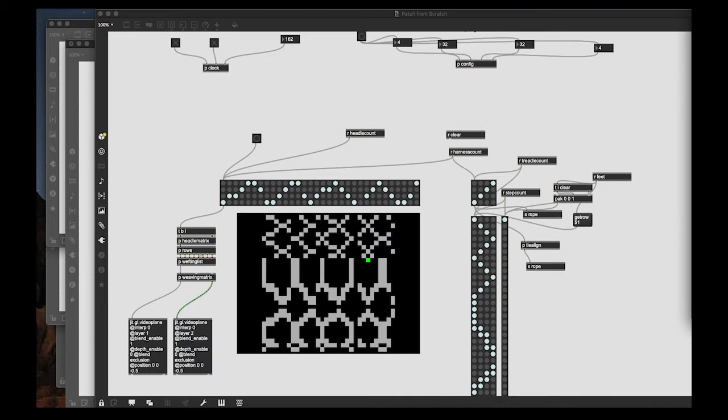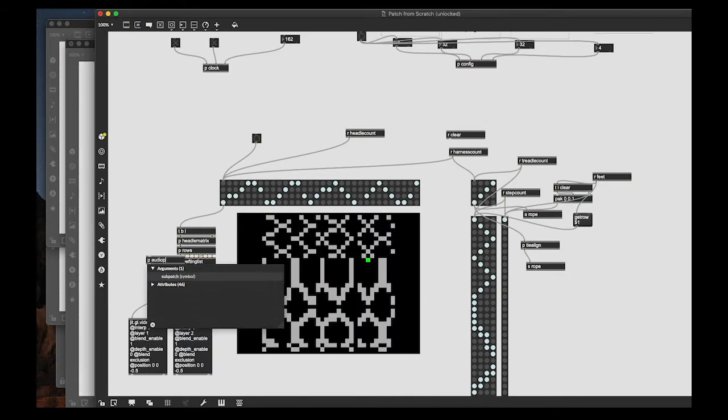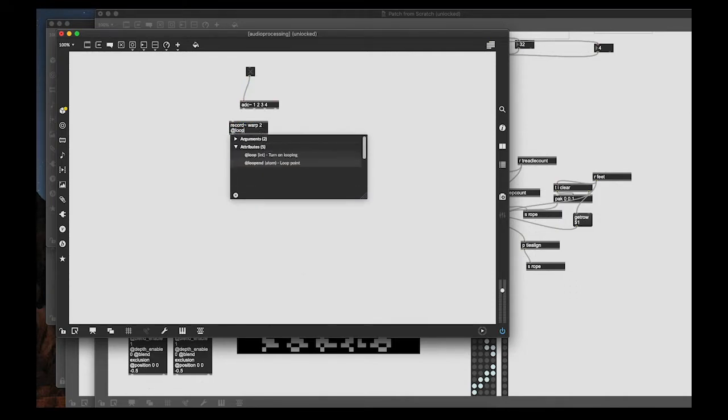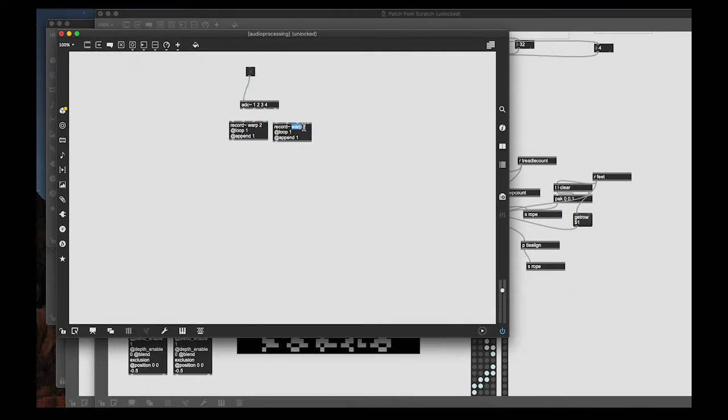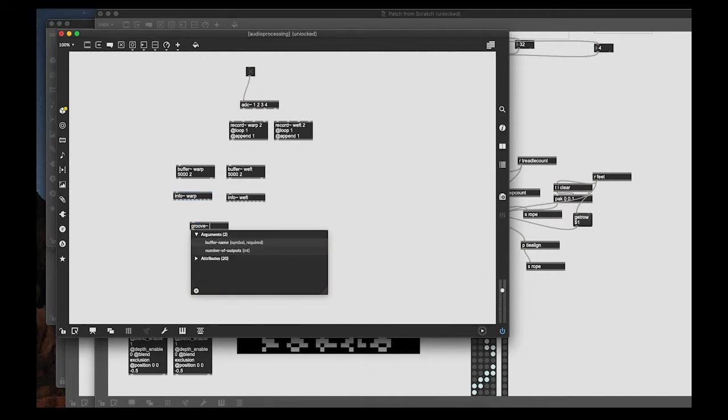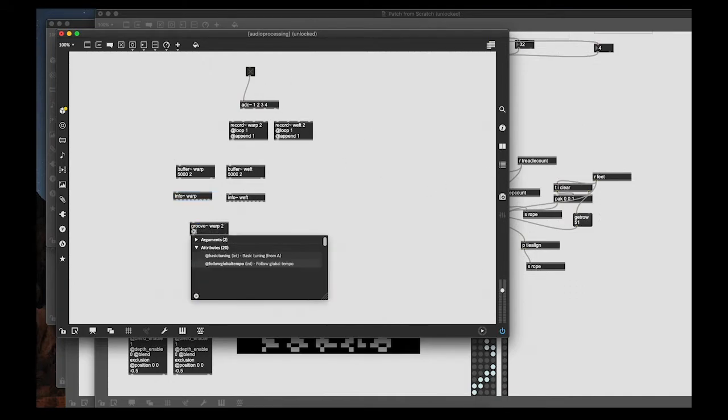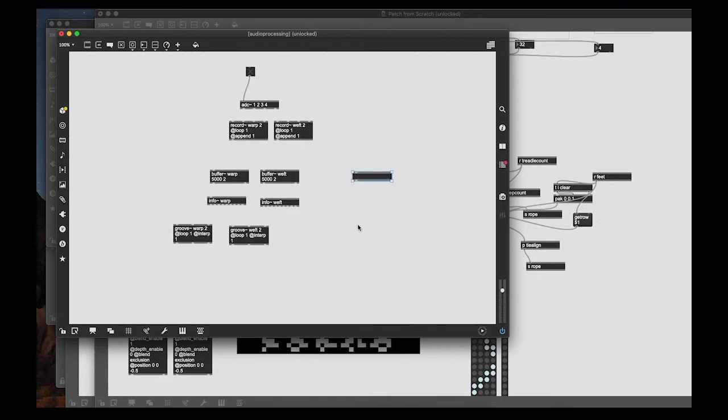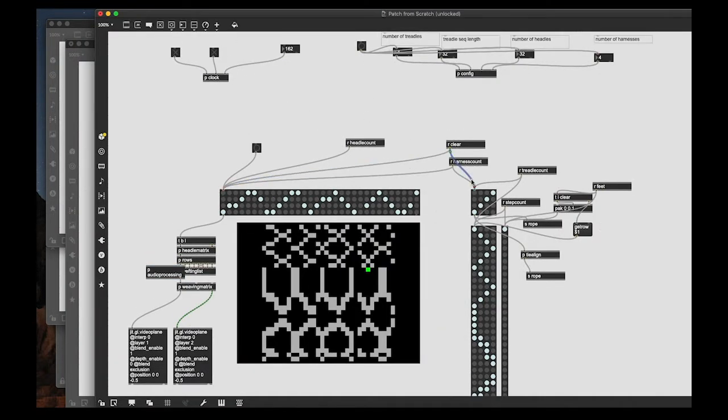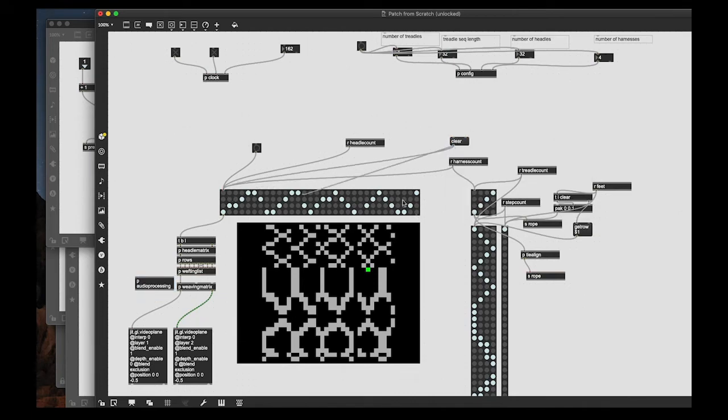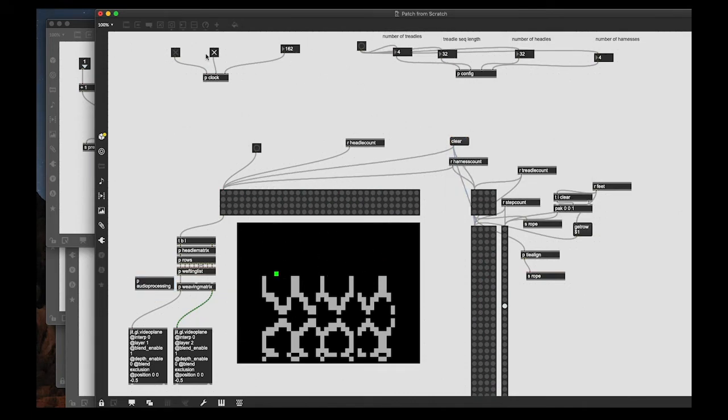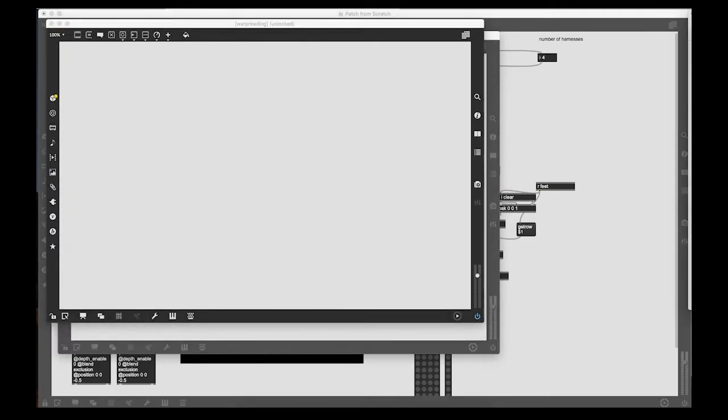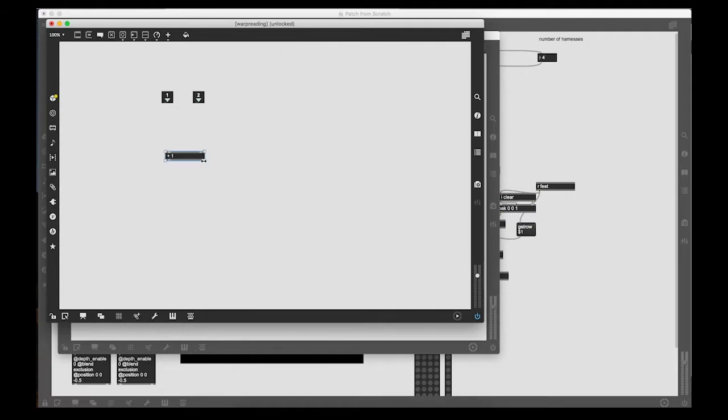So now the last part of this patch as it had been submitted was a couple of things. One, a way of processing incoming audio and two, a way to record audio that's being generated by the patch and then rereading it according to how we're accessing the pattern. So in weaving you have warp running top to bottom and weft running right to left. So I have one sub patch that's going to access a buffer using the groove object essentially from top to bottom. So that's the warp buffer.